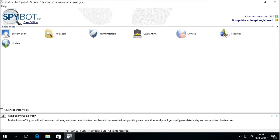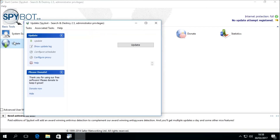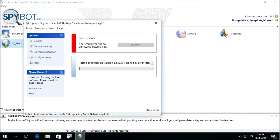To do this, double-click on the update icon in the SpyBot Start Center, or right-click on it and choose Run as Administrator. The updater should open in a separate window and begin with a status check.